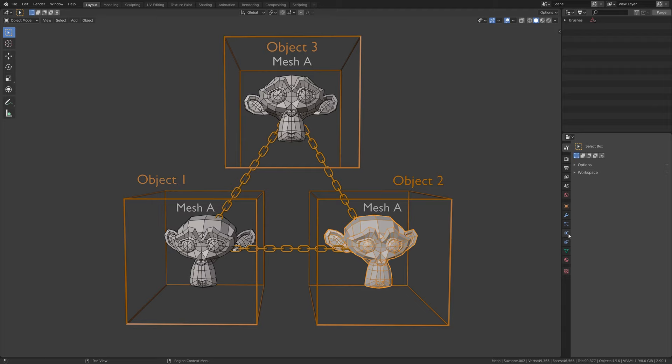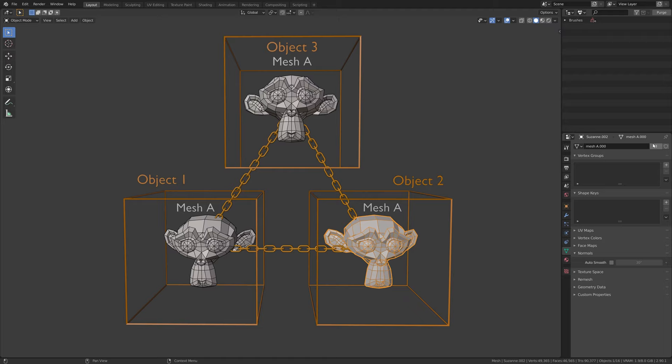To find this information, go down to the object data tab, and next to the mesh data name, there is a number. This is the number of users currently using this mesh data.